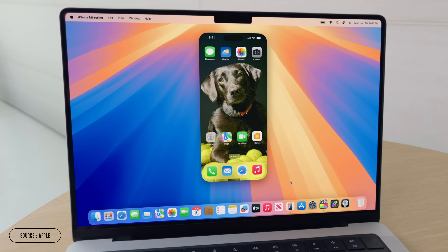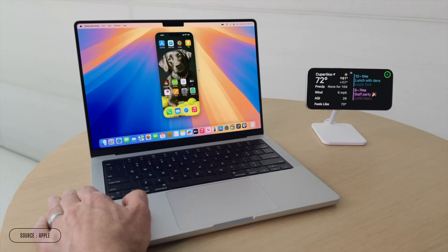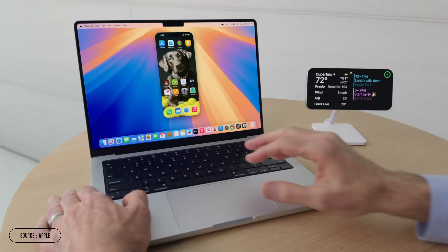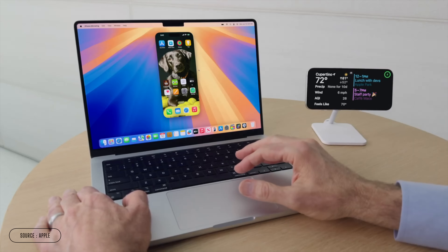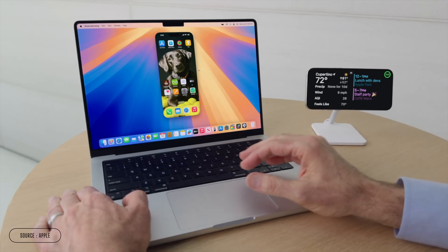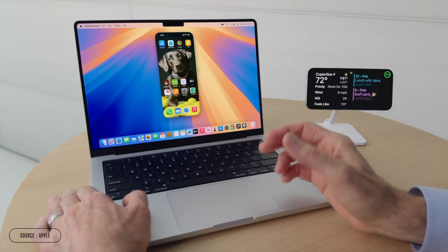iOS 18 and macOS Sequoia are out, and one of the best new features is iPhone mirroring. In this video, we're gonna talk about how it works, and most importantly, a bunch of ways that you can use it.